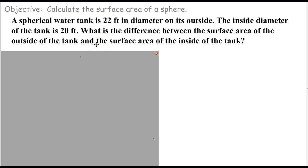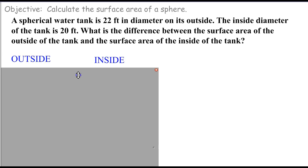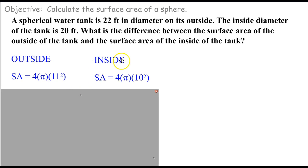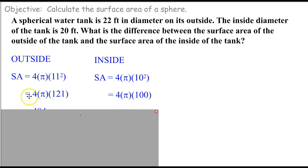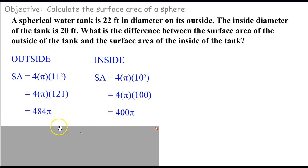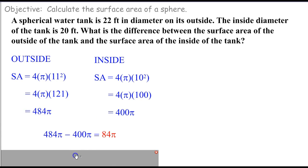The big trick here is we want to use surface area equals 4 pi r squared, and we want the radius. 22 feet is the diameter, so the radius on the outside sphere is going to be half that, which is 11 feet. The radius on the inside part of the tank is going to be half of 20, which is 10 feet. So on the outside: 4 pi times 11 squared, which is 4 pi times 121, giving 484 pi. On the inside: 4 pi times 10 squared, which is 400 pi. So the difference — 484 pi minus 400 pi — is 84 pi. Final answer.